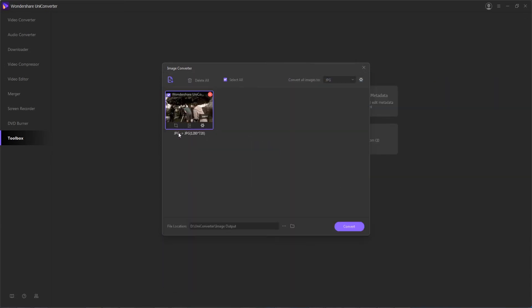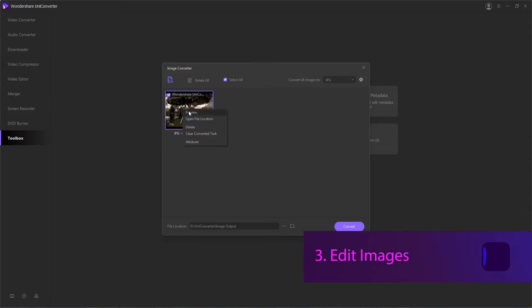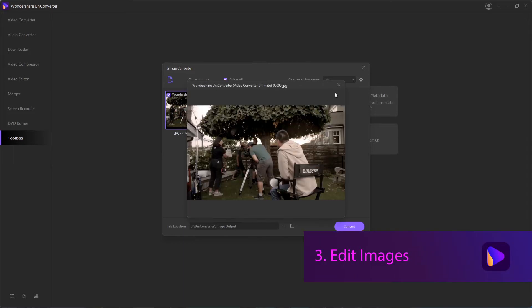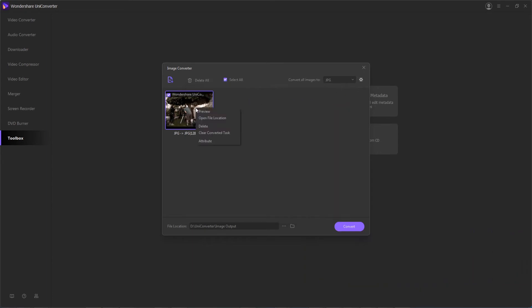And now, step 3 is to edit our image and change the parameters. If you right click on your image, you can preview it full screen in the program. You can also select other options like opening it up on the actual computer, you can delete it, or you can adjust its attributes.